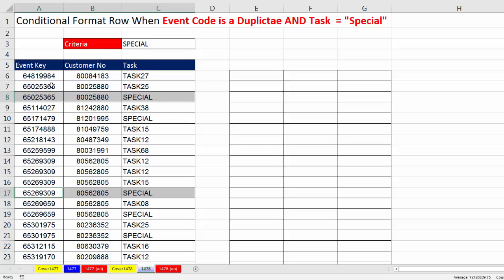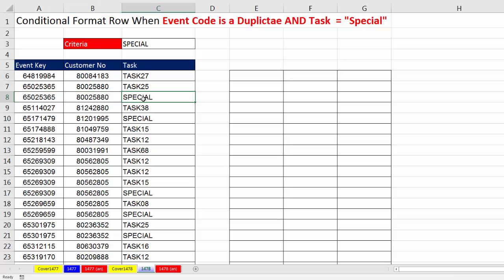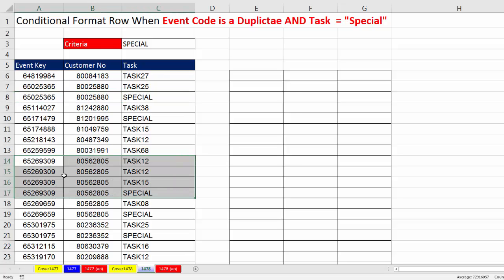But only this record should be highlighted because it also has special in the task column. When we're looking down here, we have a bunch of duplicates, but only this one should get the formatting for the whole row because it has special and the event key is a duplicate.